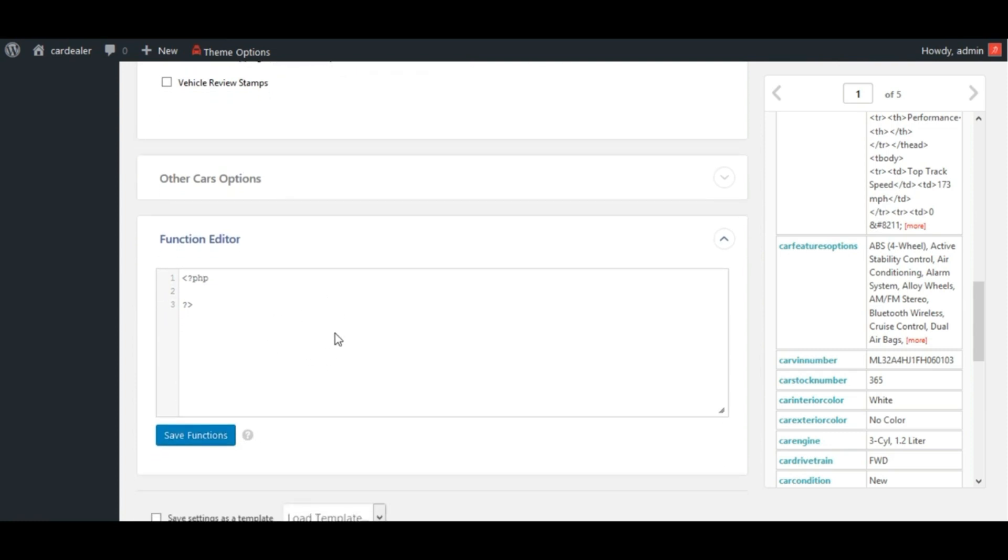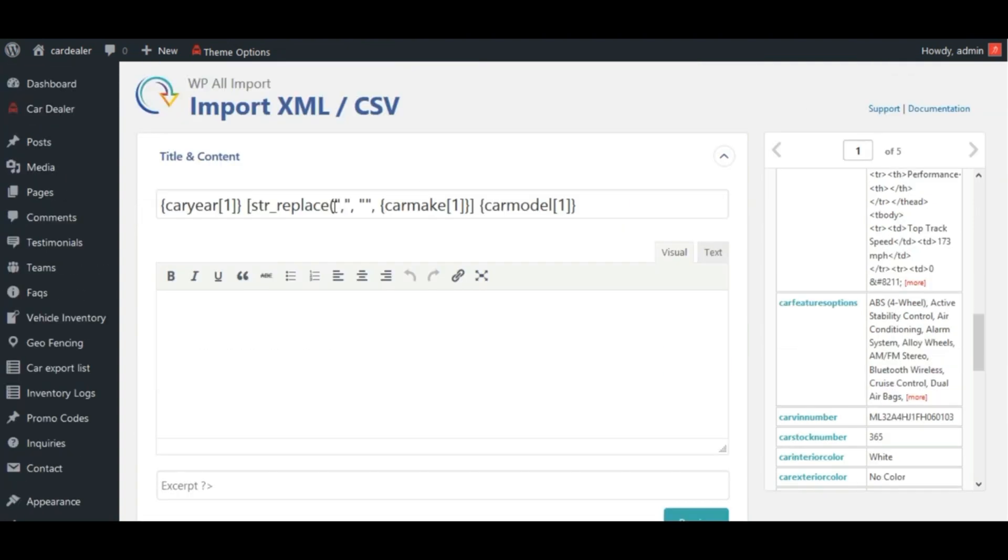For the function editor functionality, you can define your own functions here and can use them in the same manner as we have used str-replace function for title.